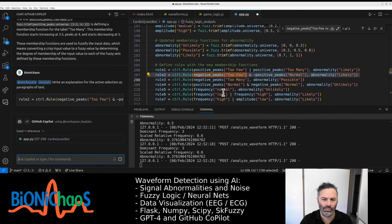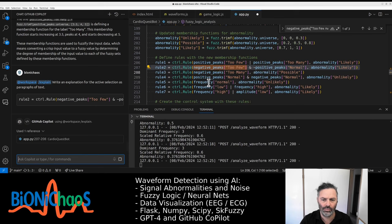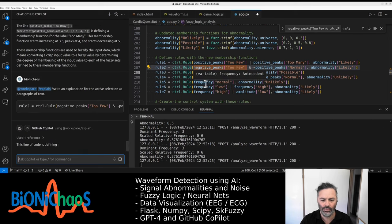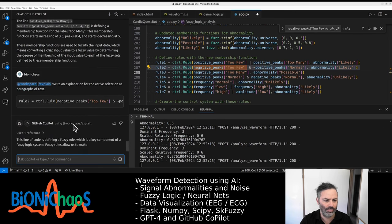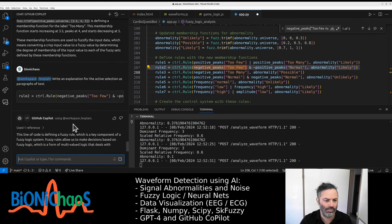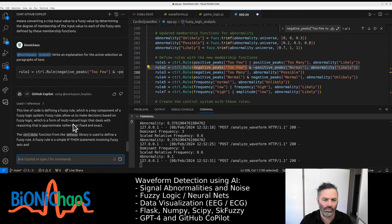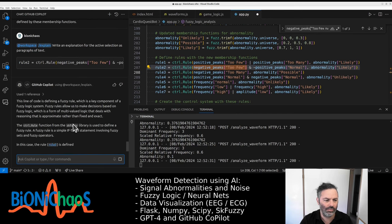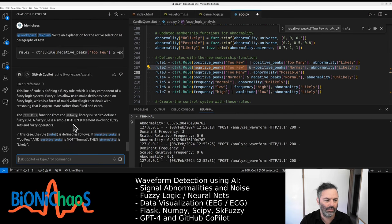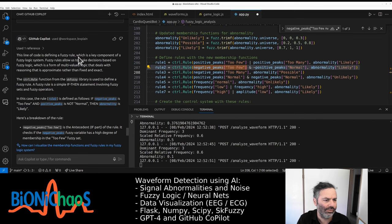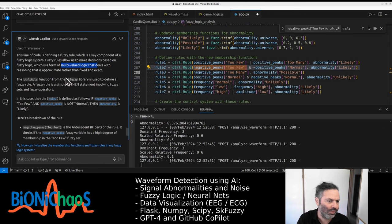Rule 2: If there are too few negative peaks and the positive peaks are not normal, it's likely to be an abnormality. Rule 3: If there are too many negative peaks, it's possible to be an abnormality. Rule 4: If both positive and negative peaks are normal, the abnormality is unlikely. These rules integrate the negative peaks count into the fuzzy logic system to assess ECG waveform abnormalities.